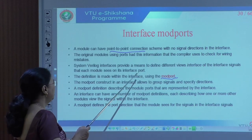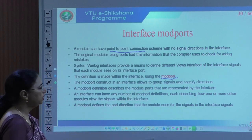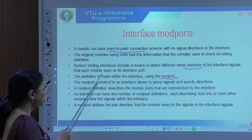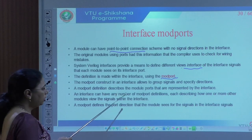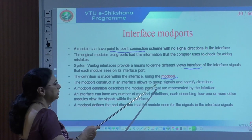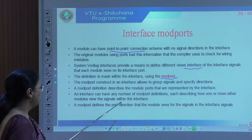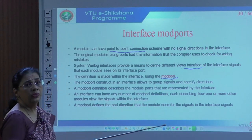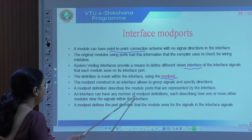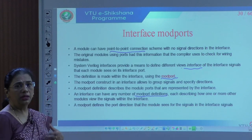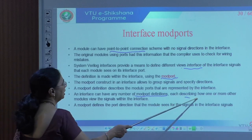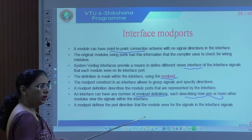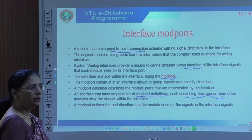In SystemVerilog, the interface provides modport to define different views of the interface — the view that each module sees on its interface port. The modport construct is defined within the interface and allows grouping of signals and specifying their directions. It describes the module ports represented by the interface. An interface can have any number of modport definitions, each describing how one or more modules view the signals within the interface.